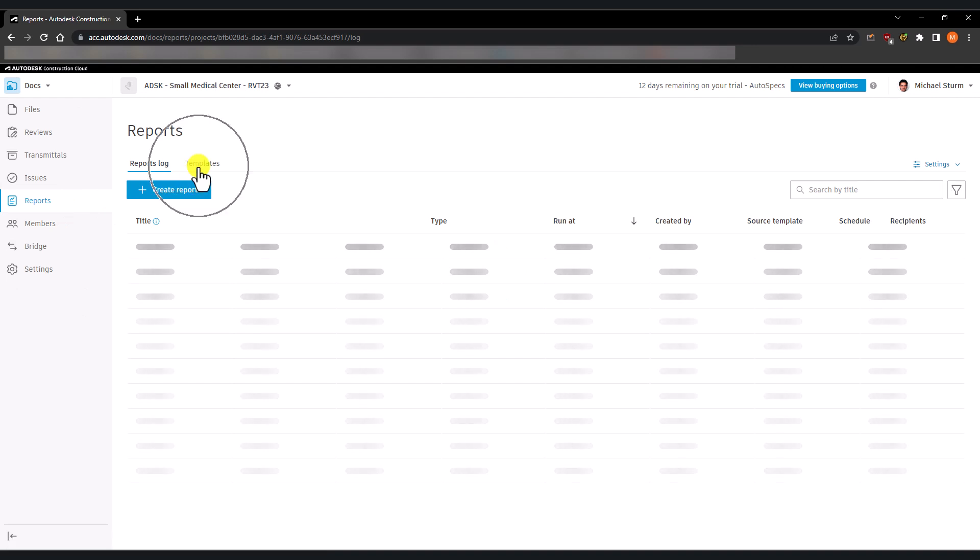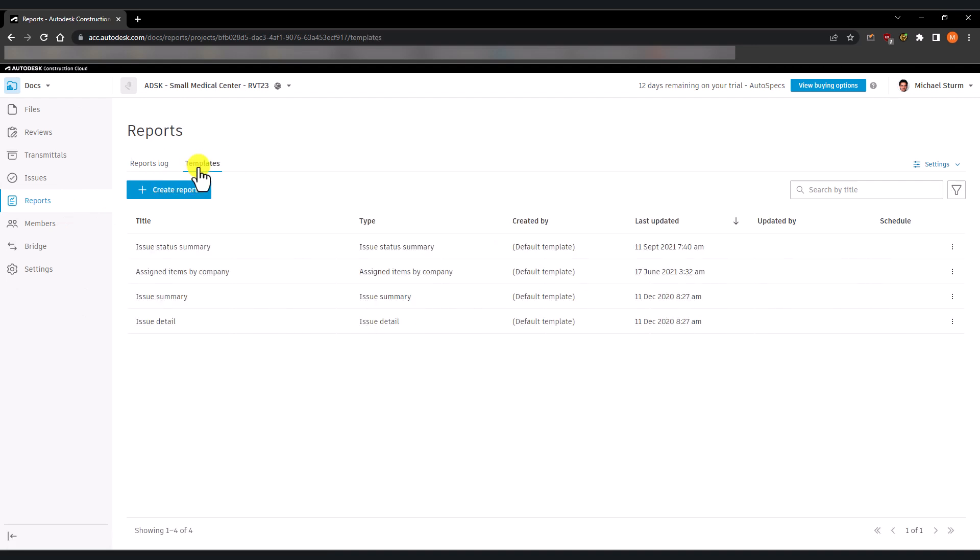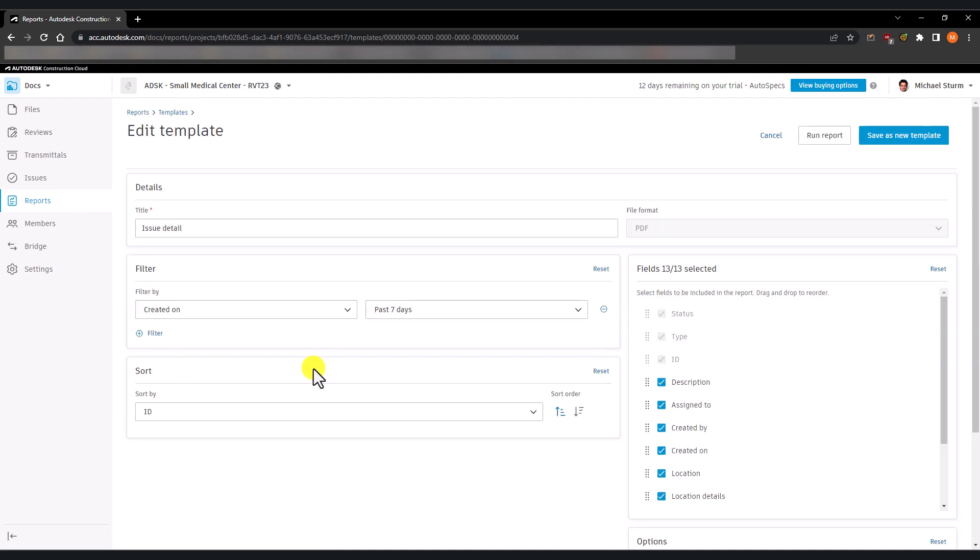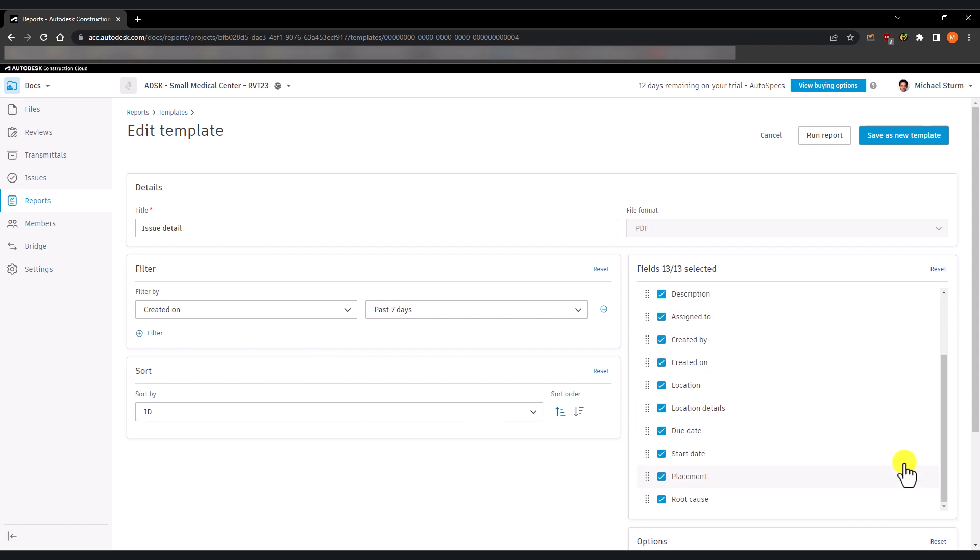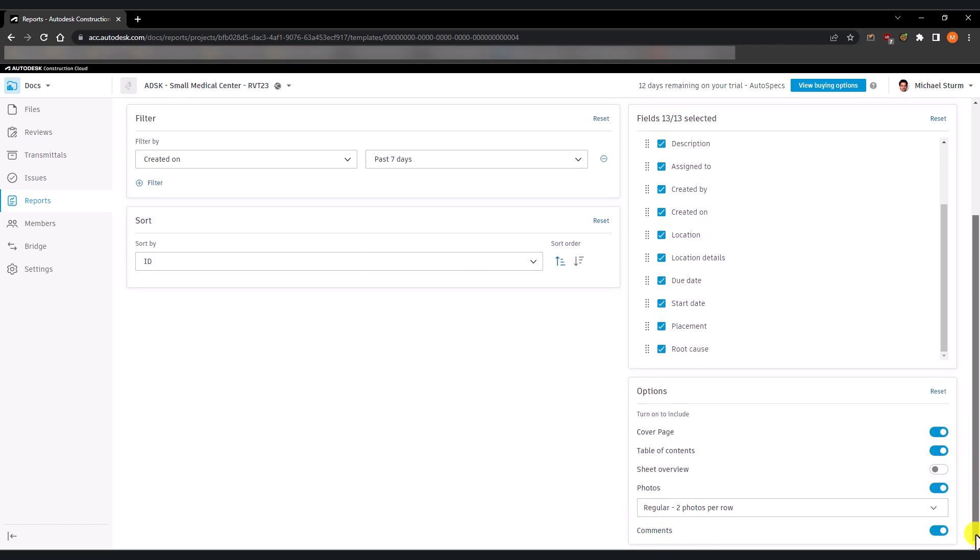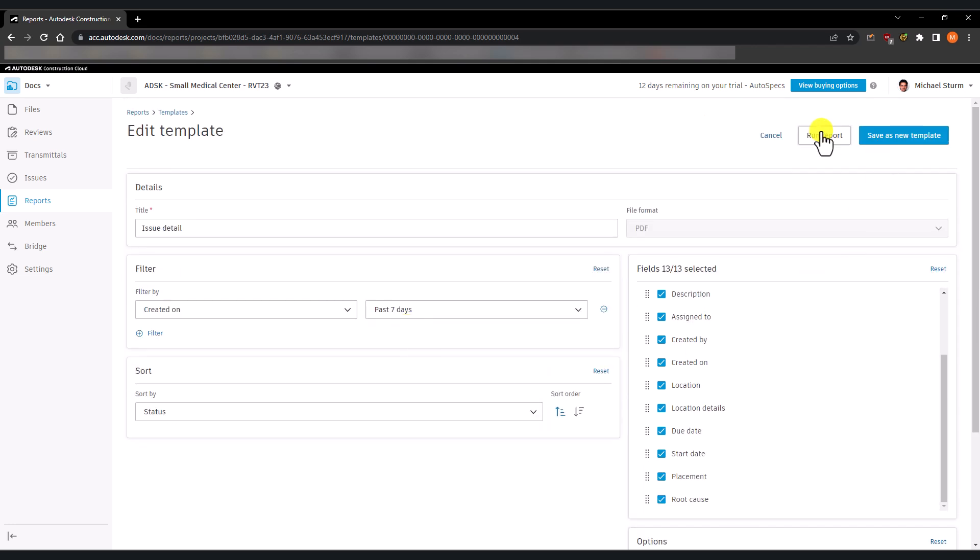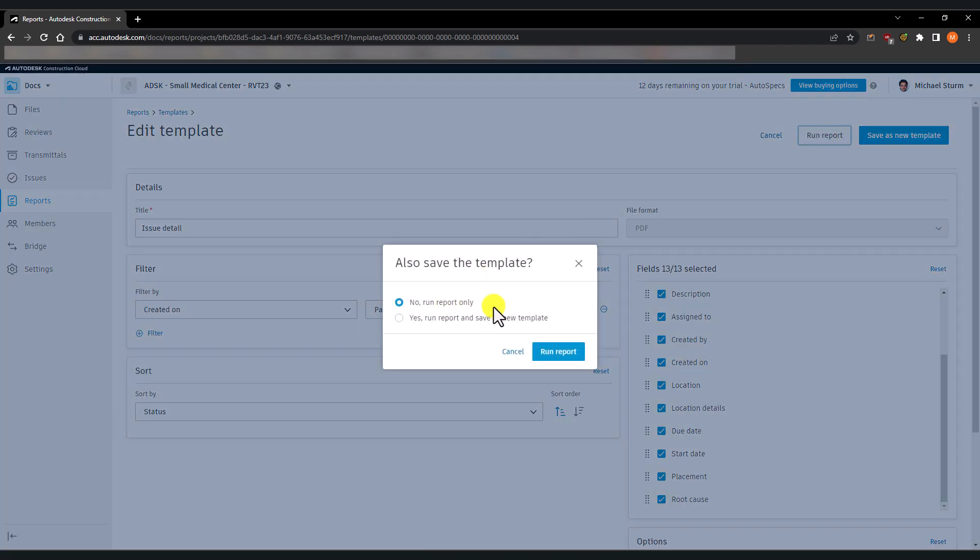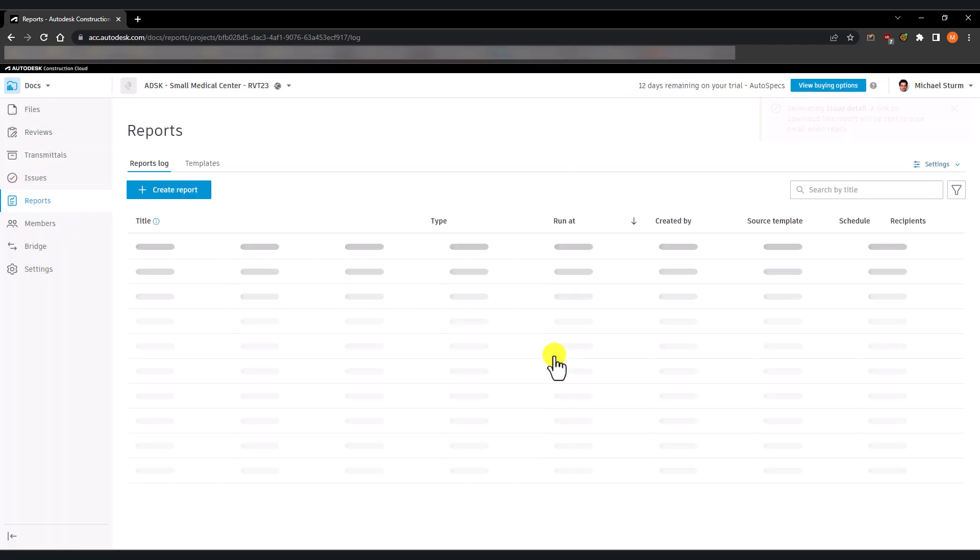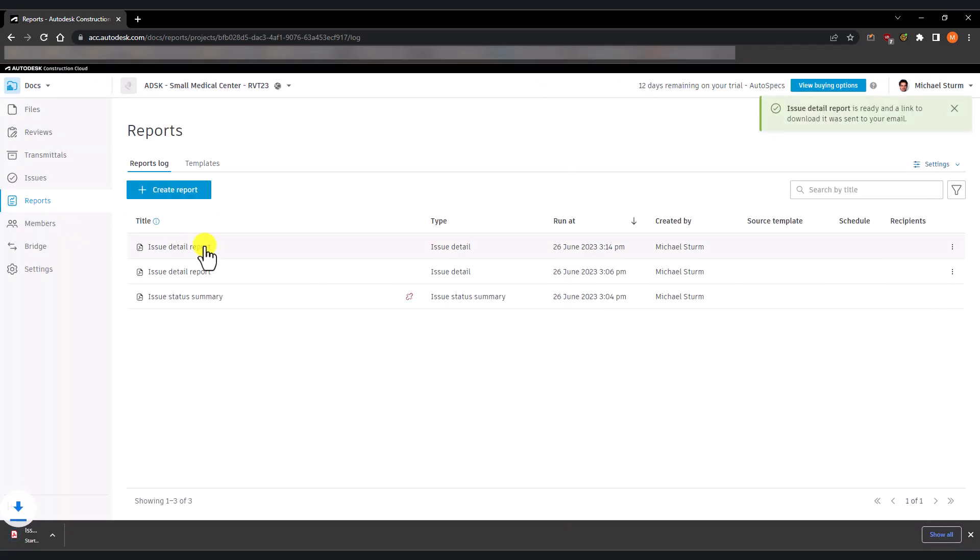Issues reports can also be printed from the ACC using the available templates. These can be modified as desired. You can run the report and save it as a PDF to then distribute it to your team.